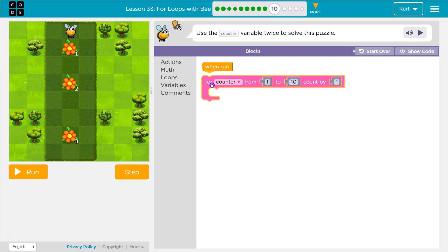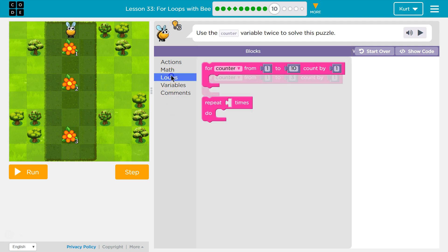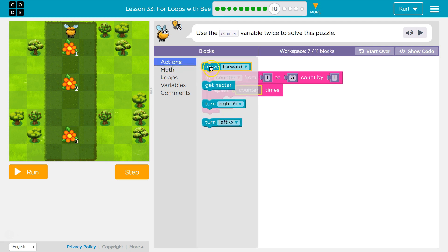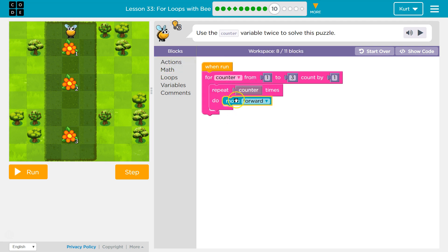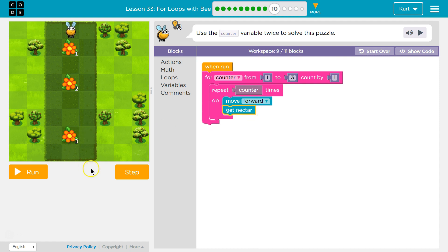So loops. We only need to go to what's the highest level of nectar — three. And counting up by one makes sense because one, two, three. Now what do I want to do? I want to get nectar, but I also need to move. So let's grab our variable. If counter starts at one, that's perfect for moving because I only need to move one at first. Once I move one, I want to get nectar. I could put that right here, but we're going to run into problems. Watch.